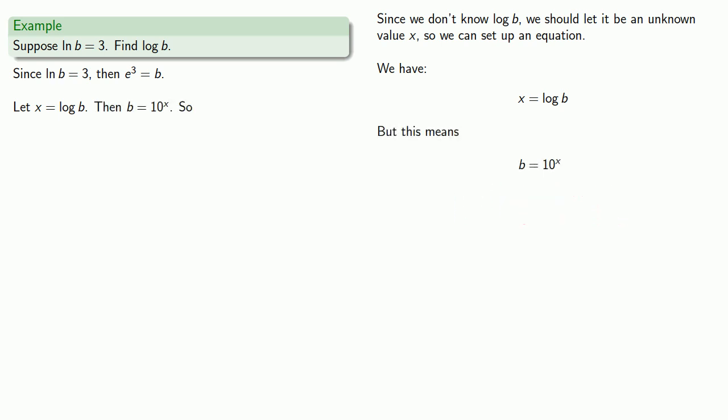And now here's a useful thing. I have two different expressions for b. On the one hand, I have e to the third equals b. And on the other hand, I have b equals 10 to power x.